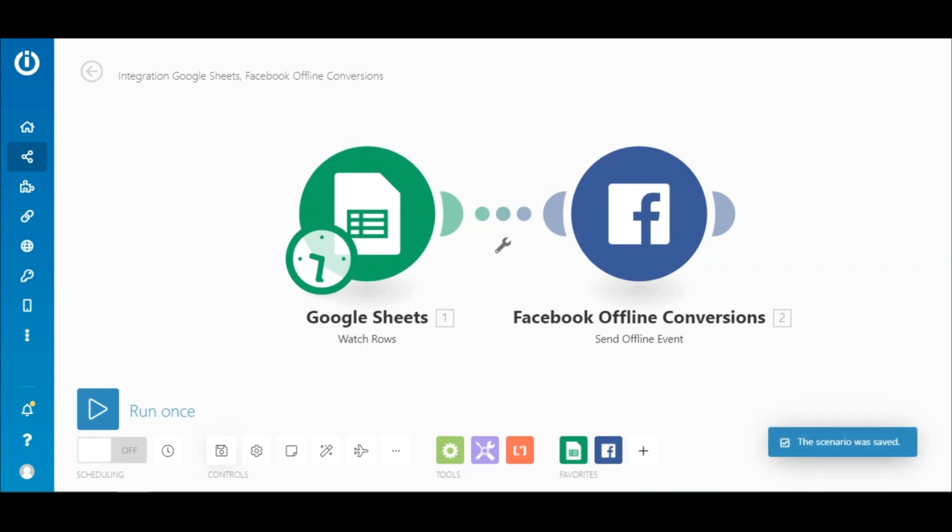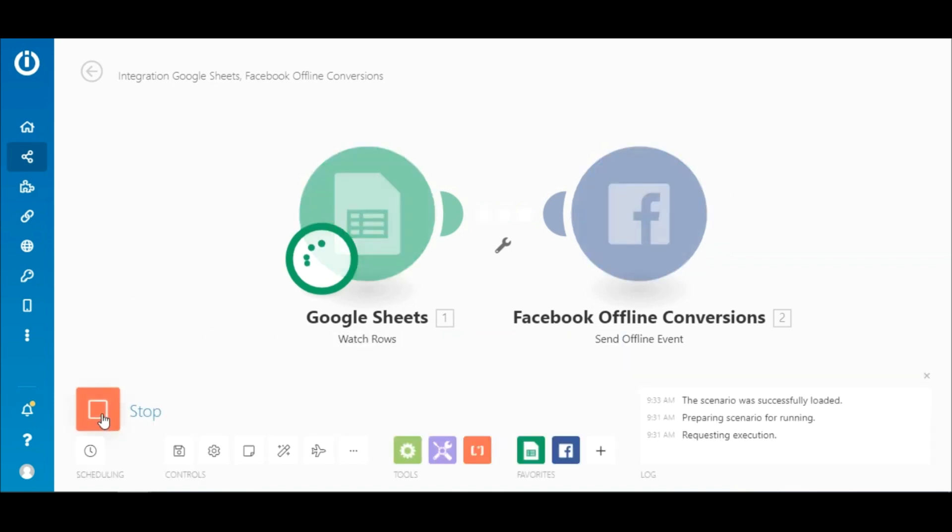Great! The scenario is configured and good to go, but we still need to do a quick test. Ensure that you've added at least one row of data to the sheet. To execute the scenario, click the run once button.